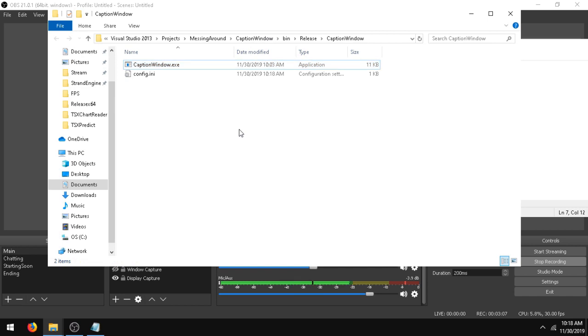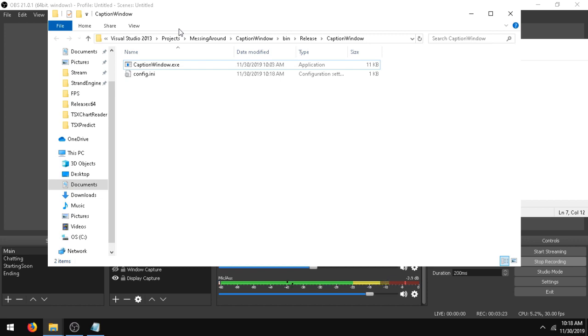Also, if you're interested in how this was programmed, I released the source code. I was looking for a captioning app for OBS to do for live streams and I couldn't find anything. So I just made this simple, lightweight program. I hope it helps somebody. Thanks for watching.